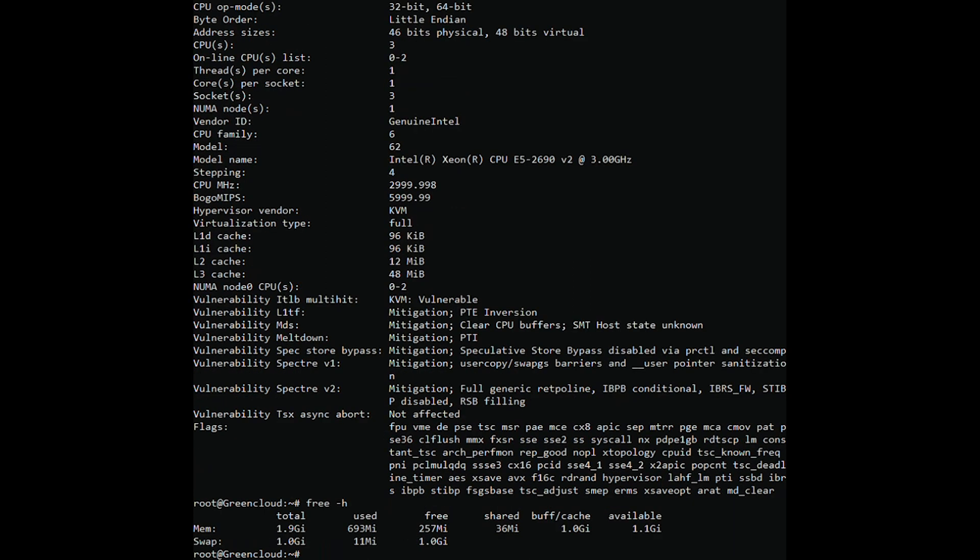The results show that my VPS has the following RAM memory parameters: total memory capacity is 1.9 GB, used 68 MB, free space equal to 1.6 GB. The amount of memory used for caching is 293 MB.